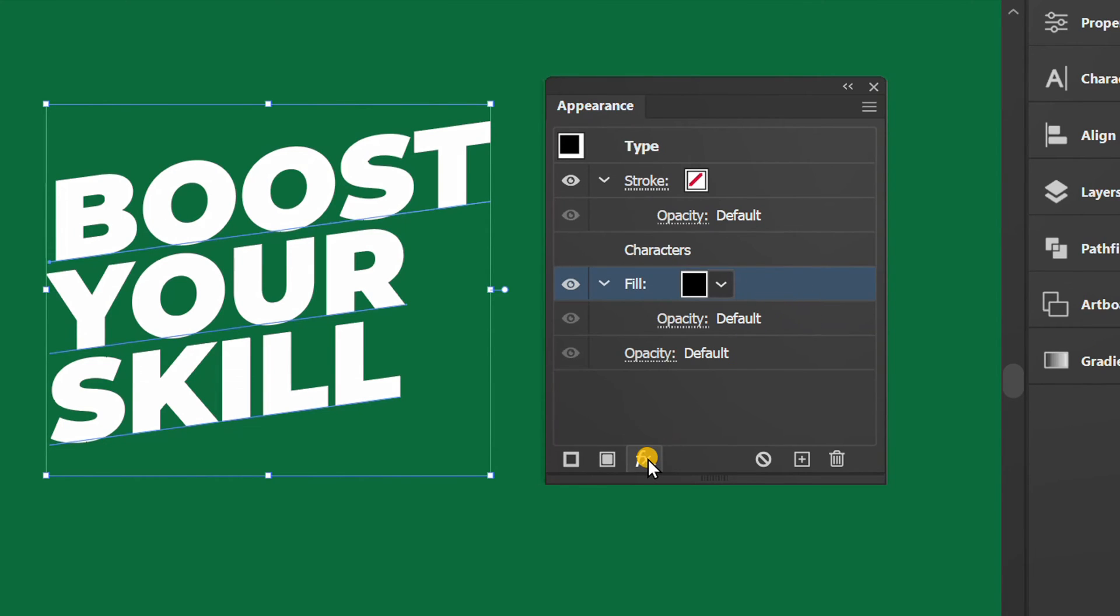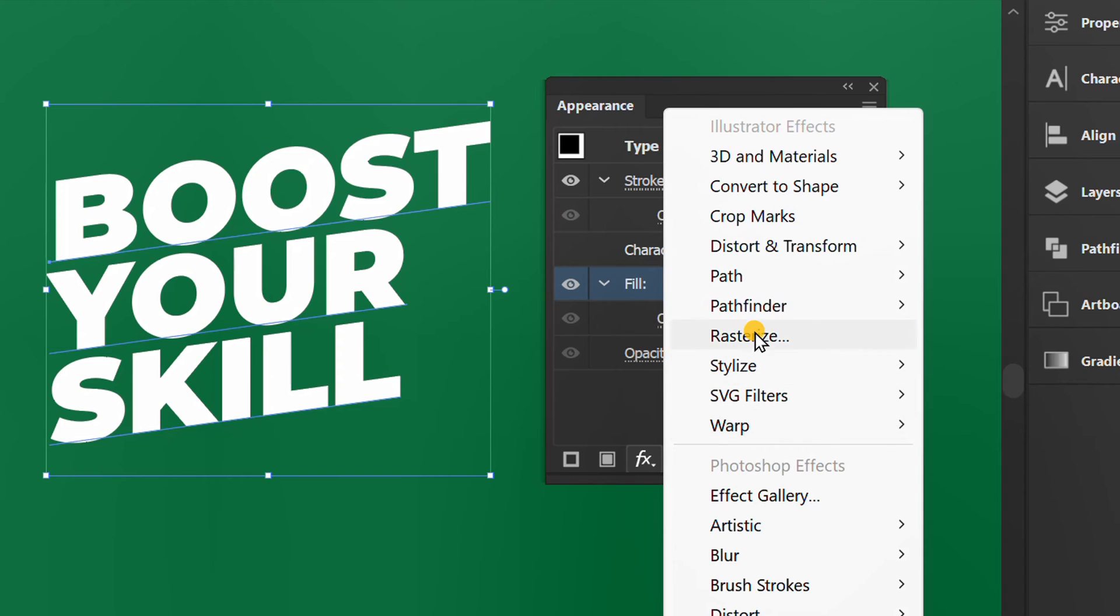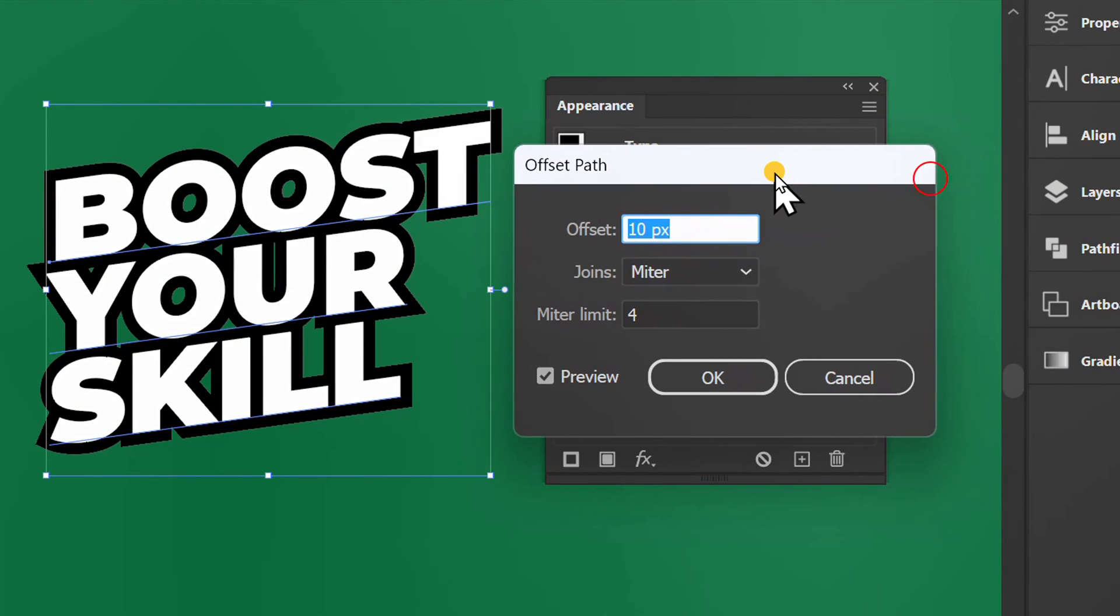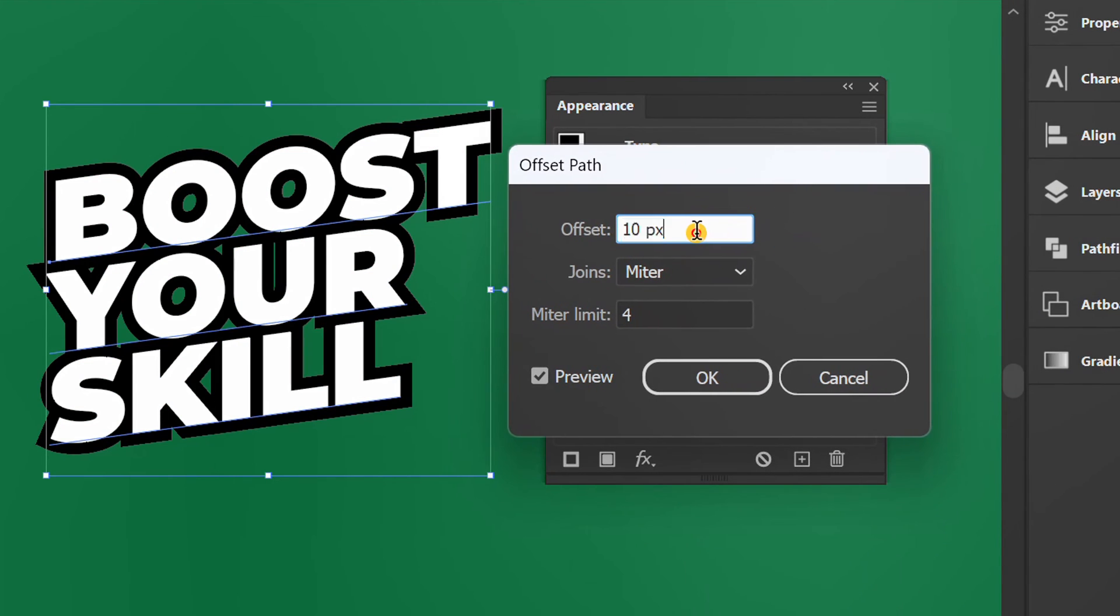Click FX, path, and offset path. Set it like this.